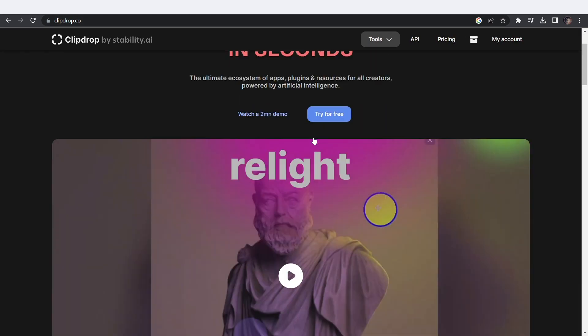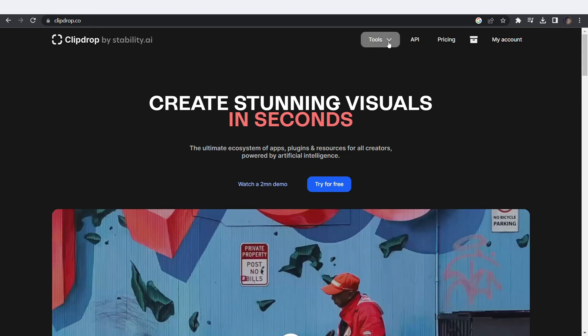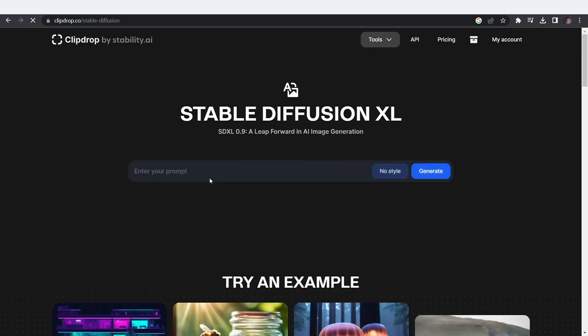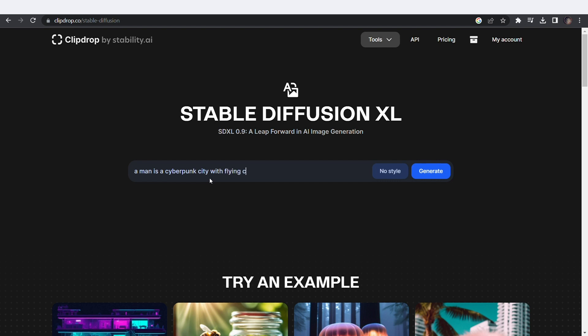The first tool we are using here is StableDiffusion XL. Here you can type in your prompt. I'm going for a man in a cyberpunk city as usual because that's definitely our future.